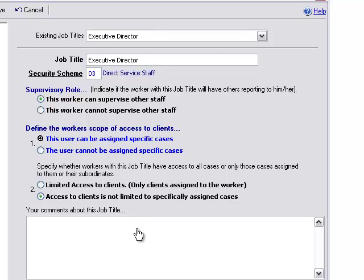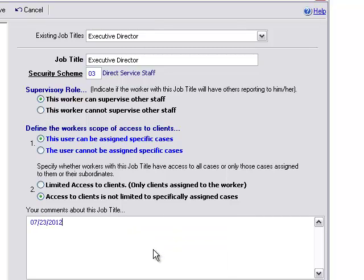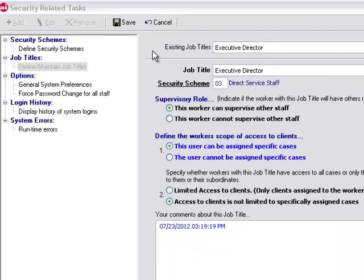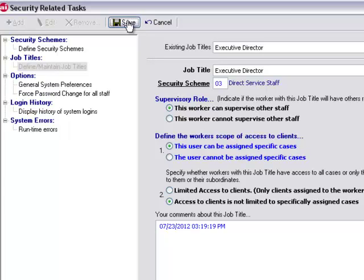We also have a comments field for the job title. Once we complete our updates to our job titles, we can then click on save at the top to save what we've done.